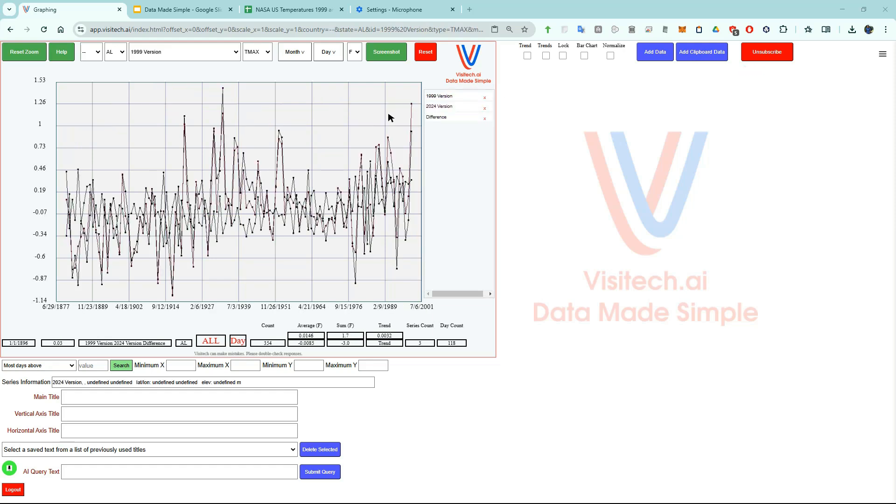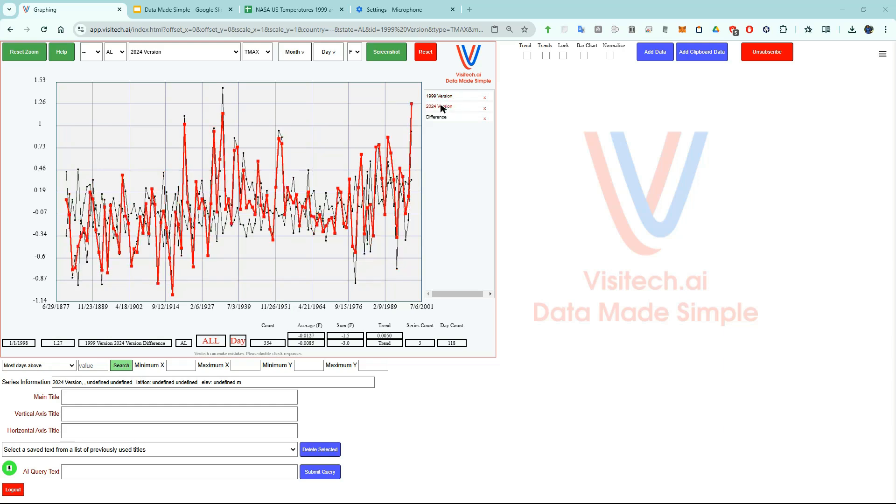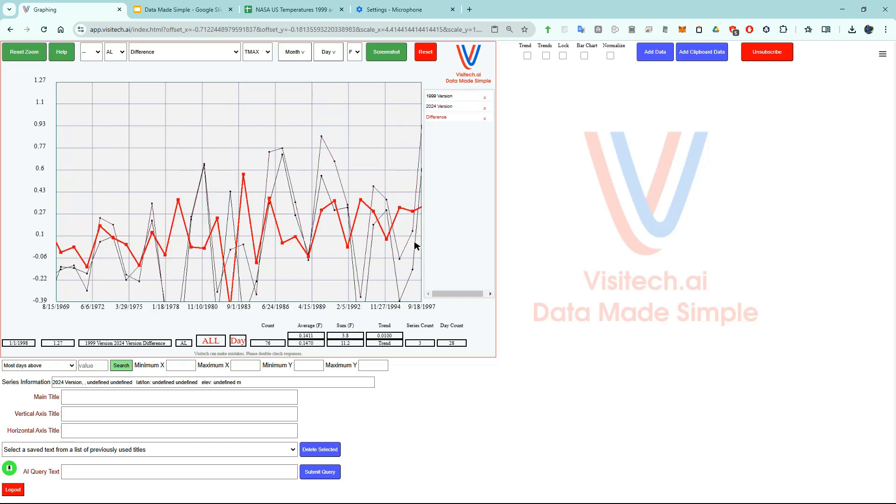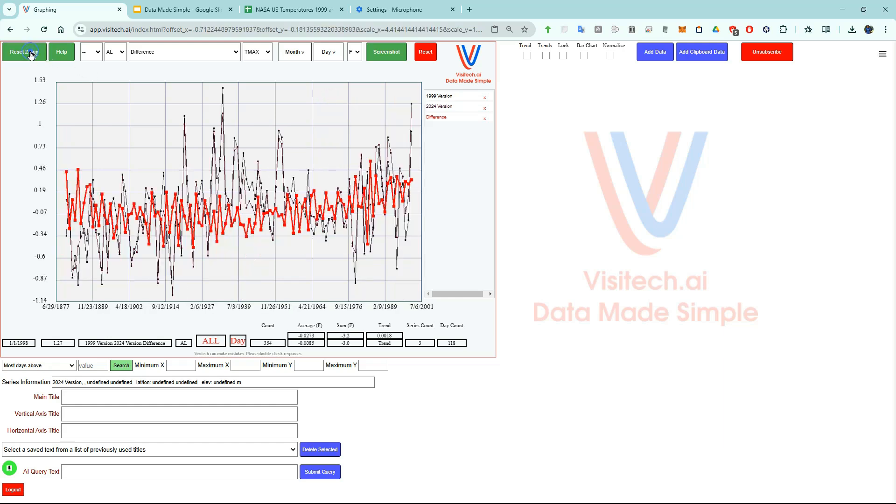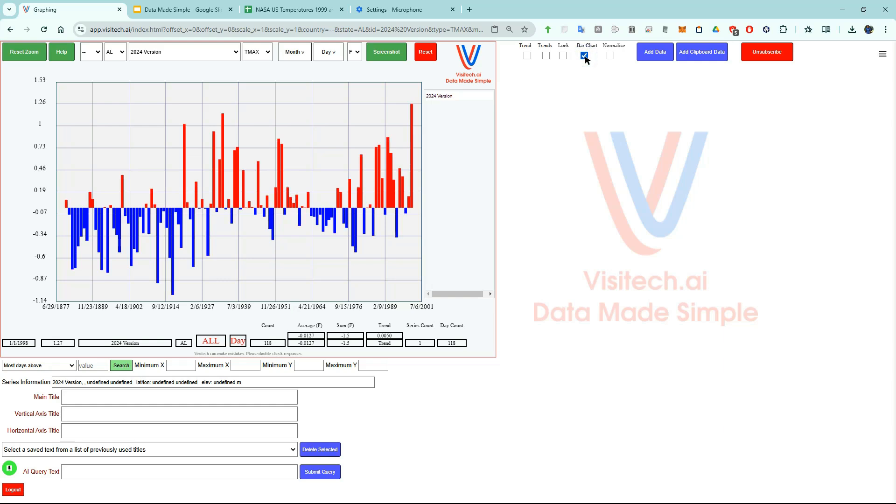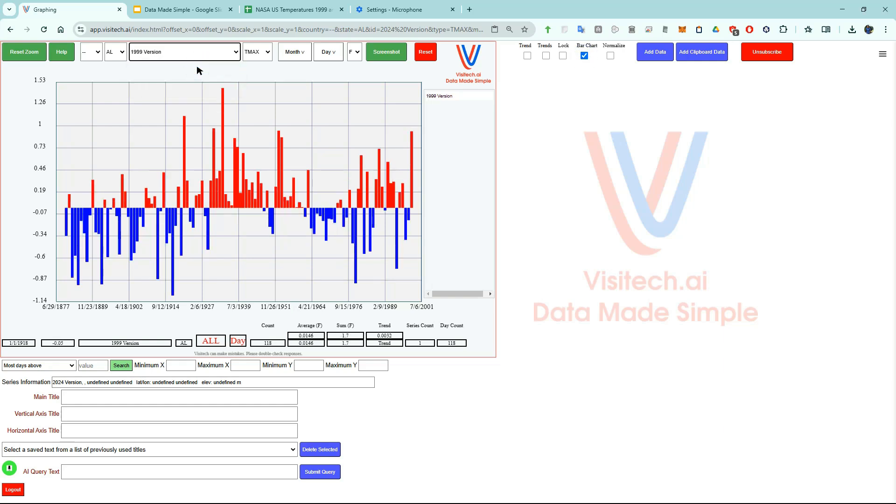Now we have graphs of those three time series and we can do what we did before with the stock prices. Let's reset the zoom and just look at one of the graphs. If we want to look at this as a bar chart we can click on this box and we can come up here and select a different data set.